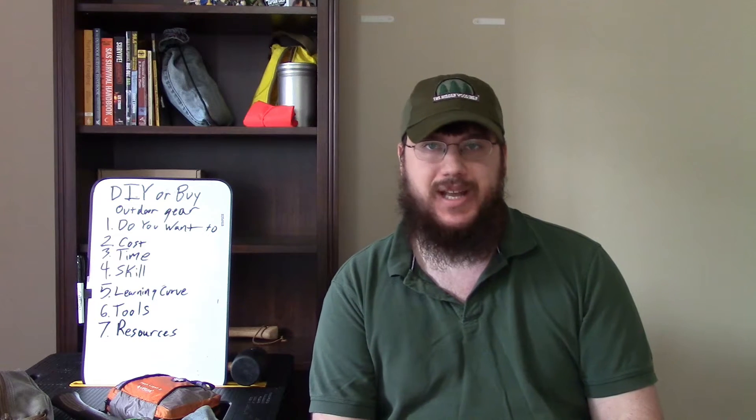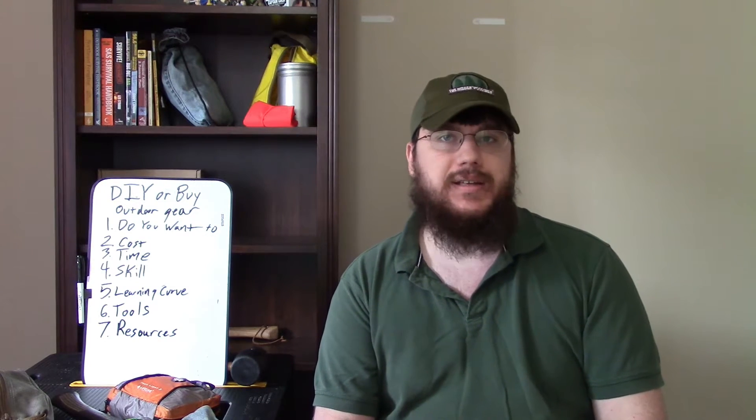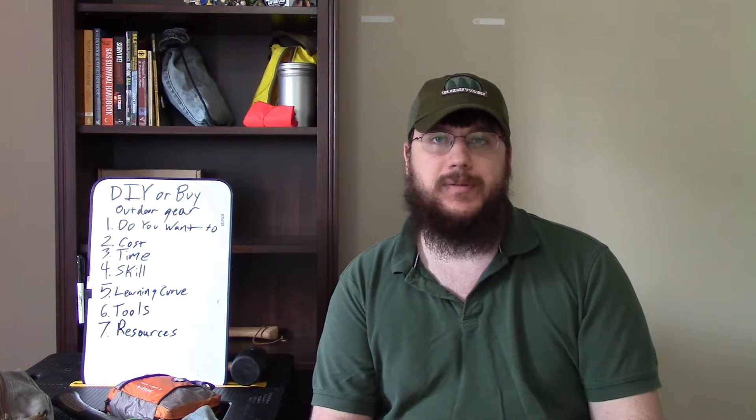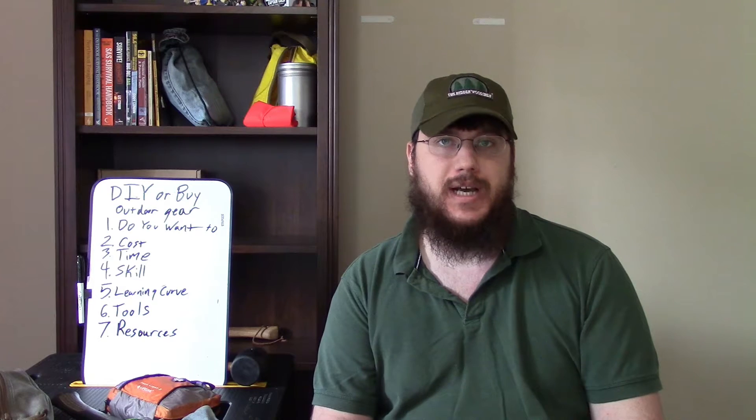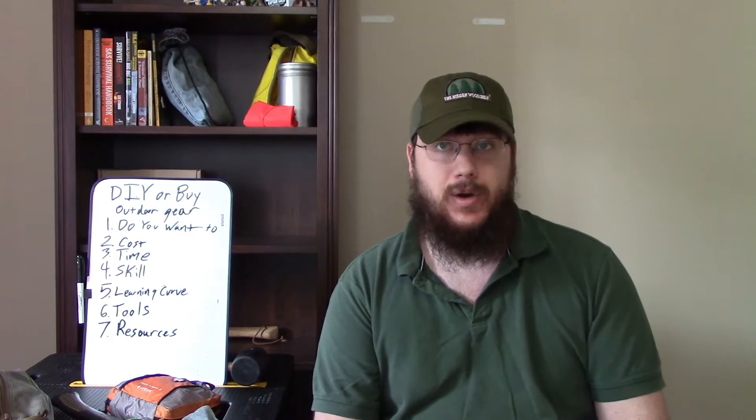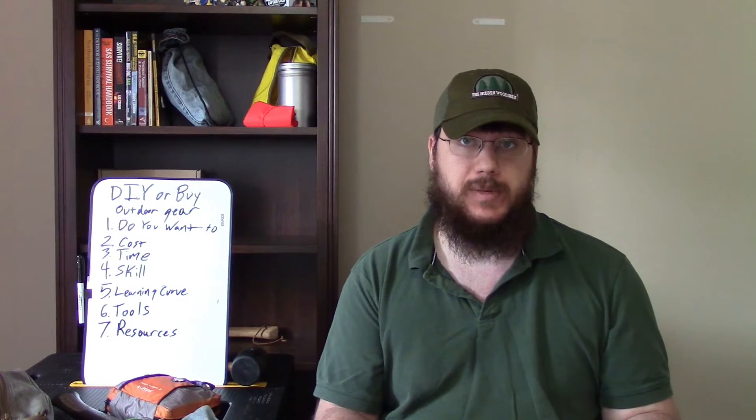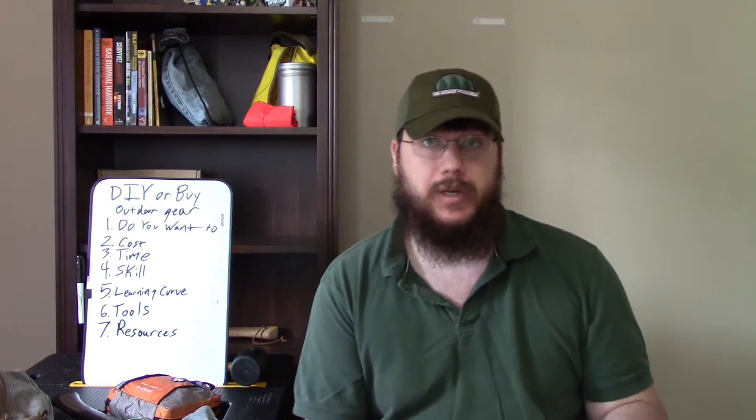Hey guys, my name is Nate and I'm the Outdoor Outdoorsman. Today I'm going to be helping you decide whether you should DIY or buy different bits of outdoor gear.